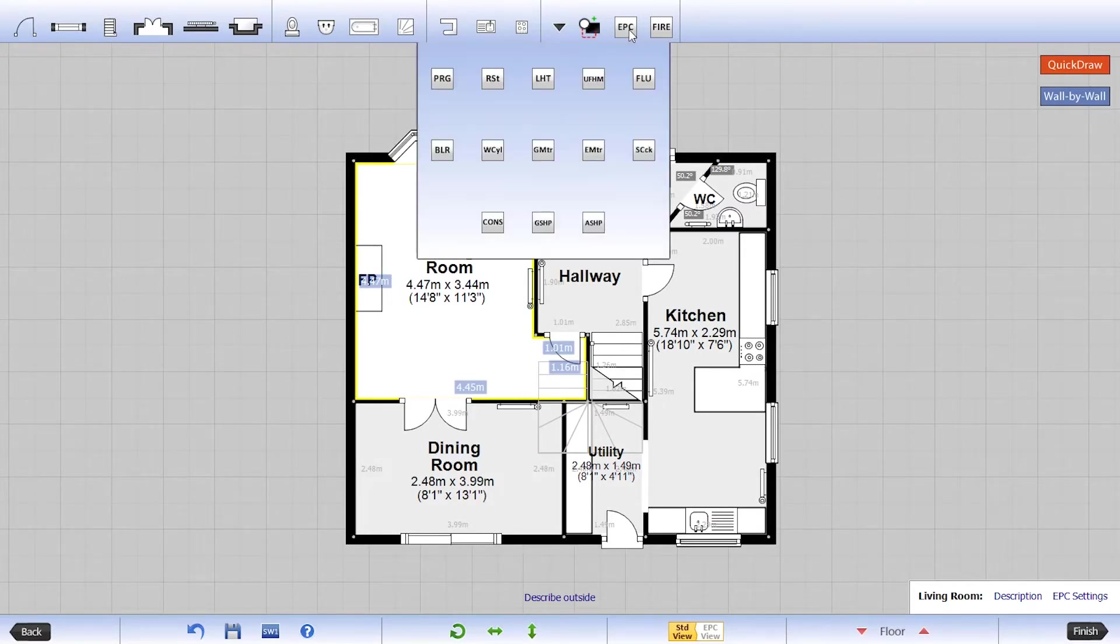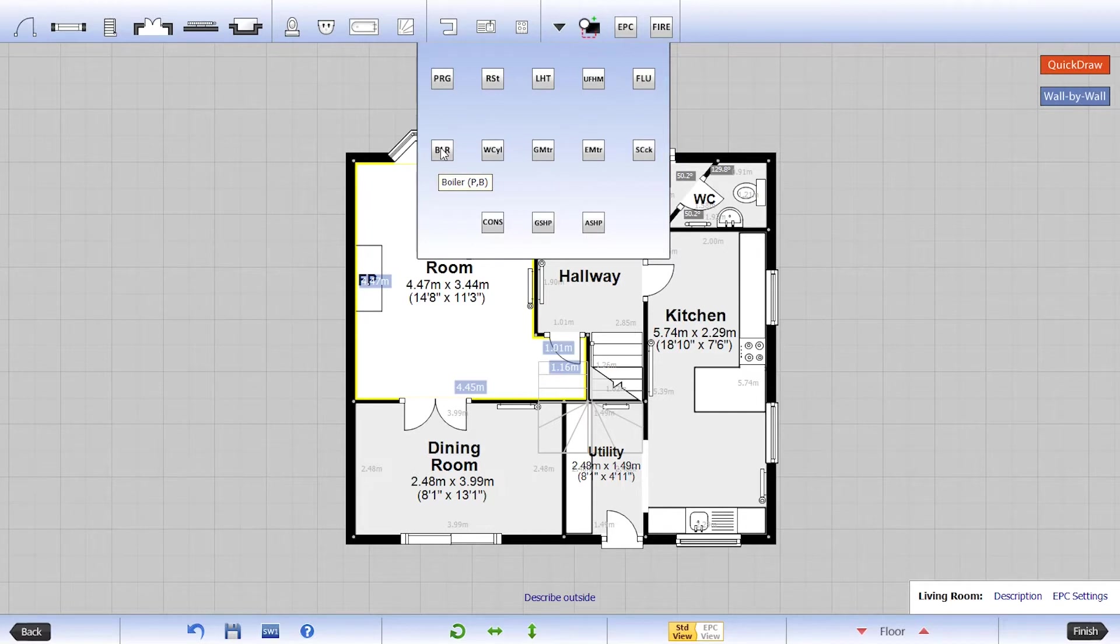The EPC version of PlanUp gives you access to more symbols like loft hatches, electric meters, and consumer units.